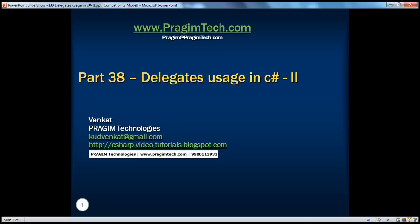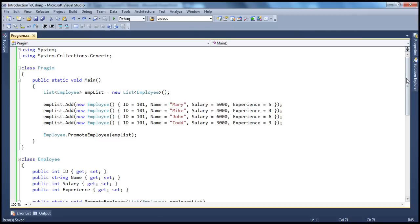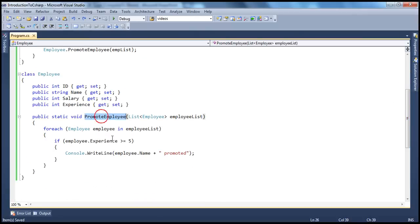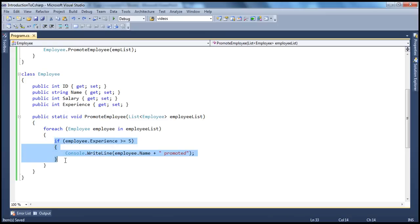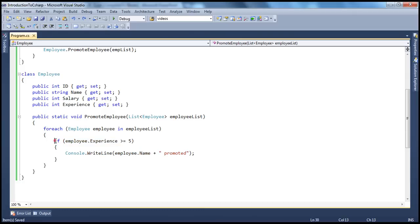In the previous session, we have seen a very simple program, a very simple employee class, where we have created a promote employee method. The problem with this method is that we have hard-coded the logic of promoting employees. The logic based on which we promote employees is basically hard-coded. We know that delegates are extensively used by framework developers. If you are a framework developer developing classes and methods for a framework, you want your classes and methods to be reusable, and you don't want to be hard-coding logic like this. If you hard-code logic like this, you are preventing your class from being reused.